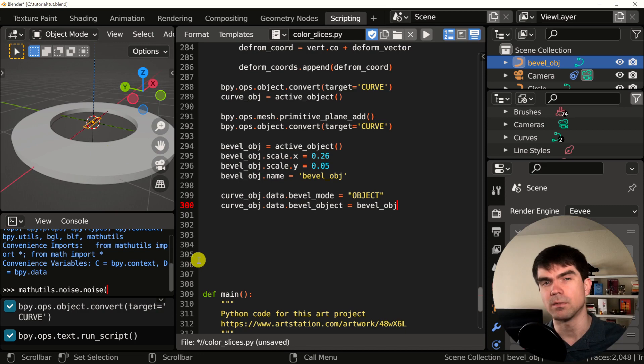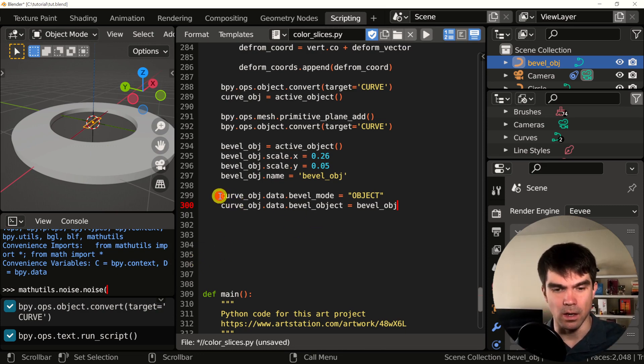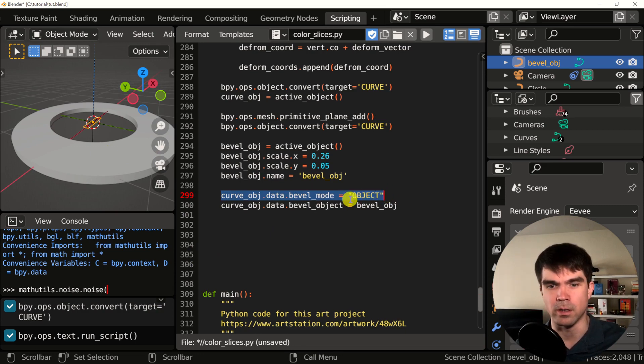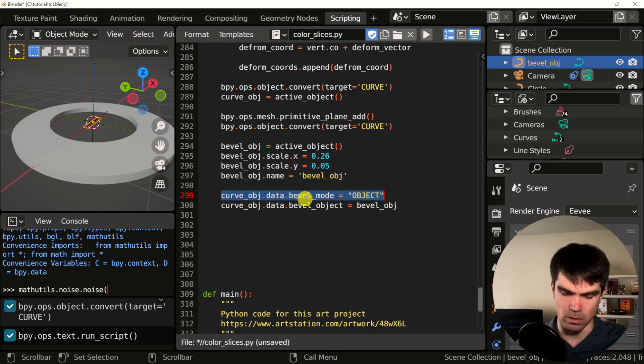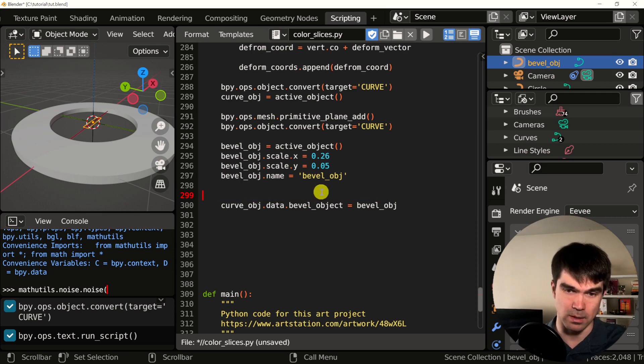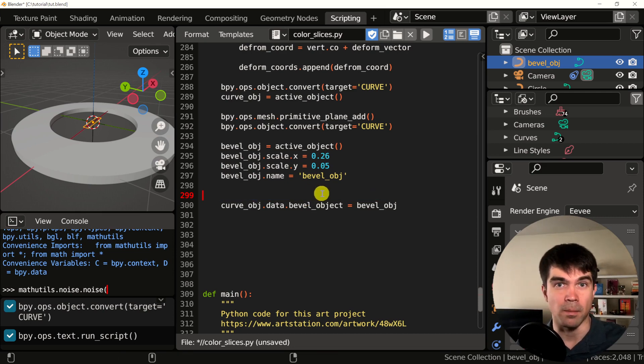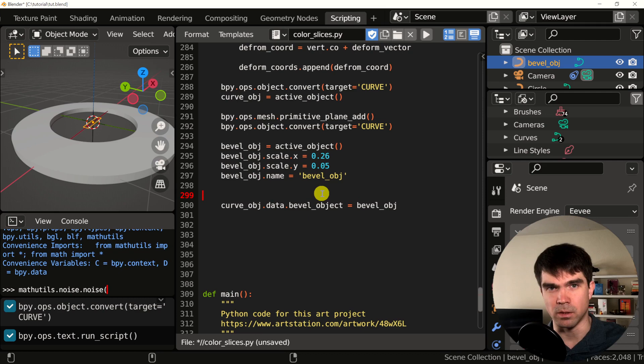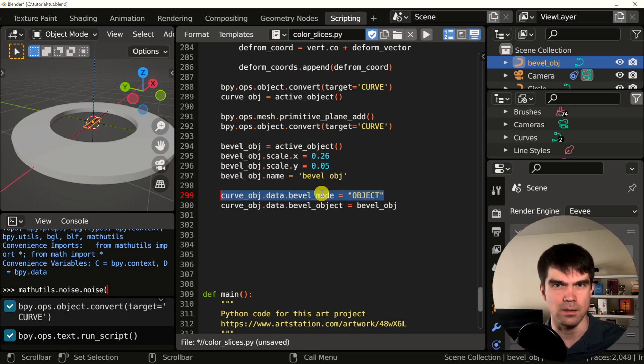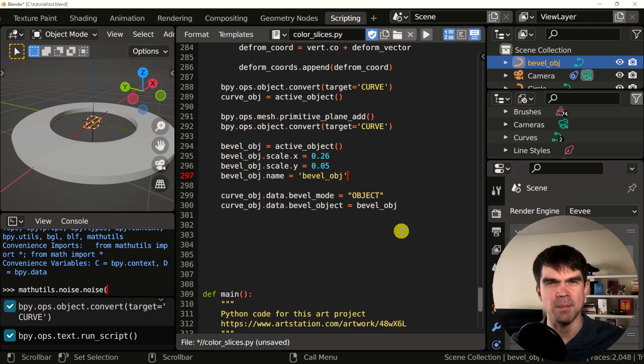If you're following along with Blender 2.8, don't write this line. It doesn't exist yet for that version of Blender. So you would have this. I'm going to use it because I'm using Blender 3.0. And if you're on Blender 2.9, this line you'll also need to add.